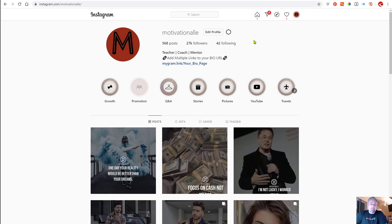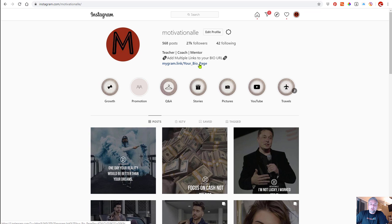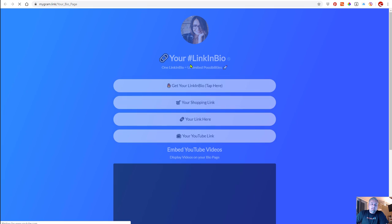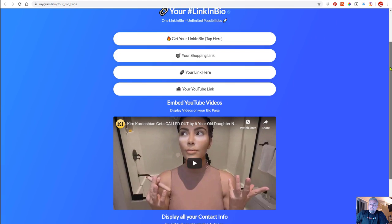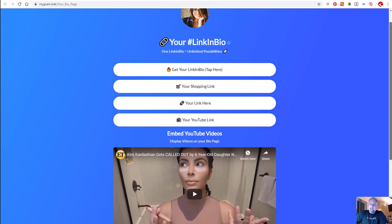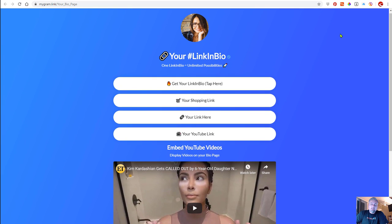Here we are looking at an Instagram page and you'll notice there's a link in their bio. If you click that, it'll open up into a page that has multiple links. So if you want to add your shopping URL, YouTube, Spotify, SoundCloud, Twitch, or whatever it is, you can create a link that will open up into multiple links.